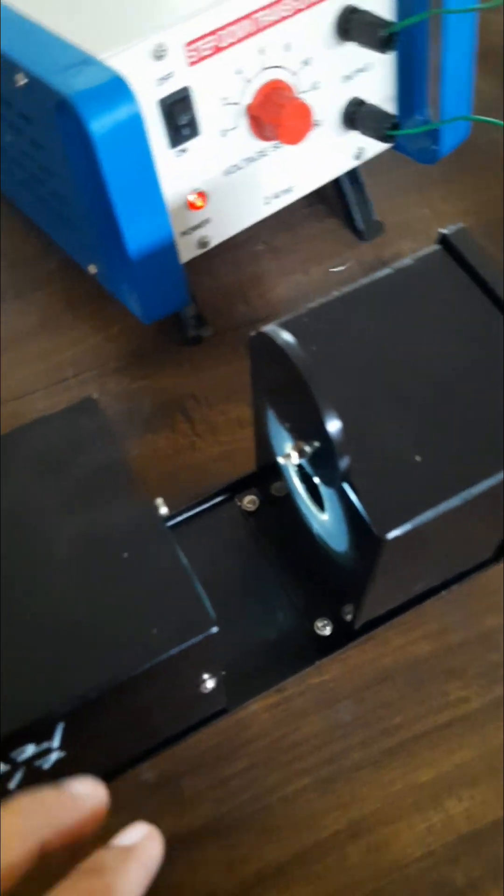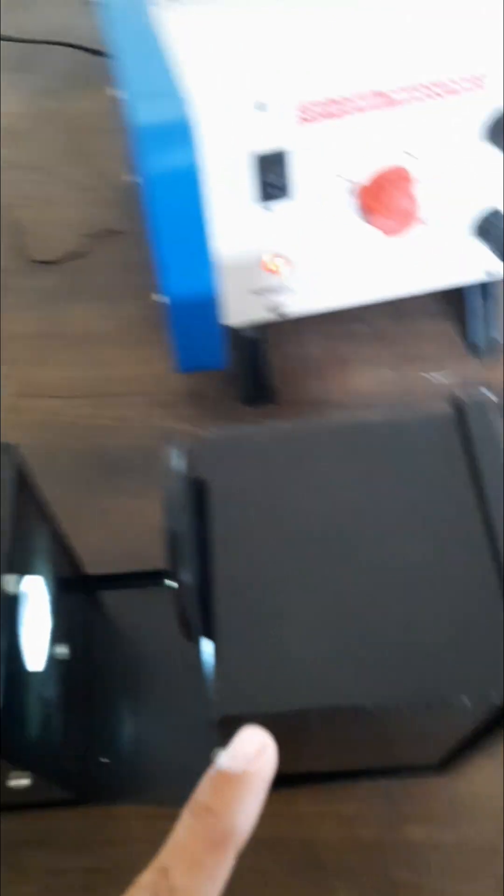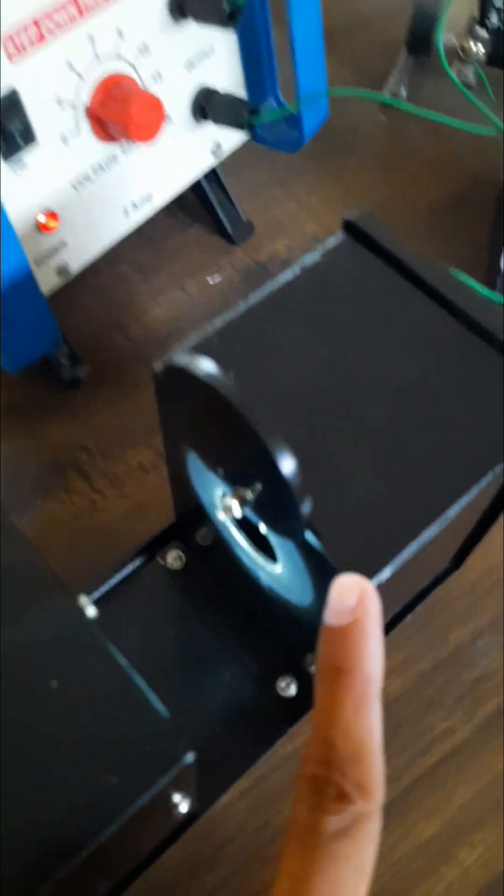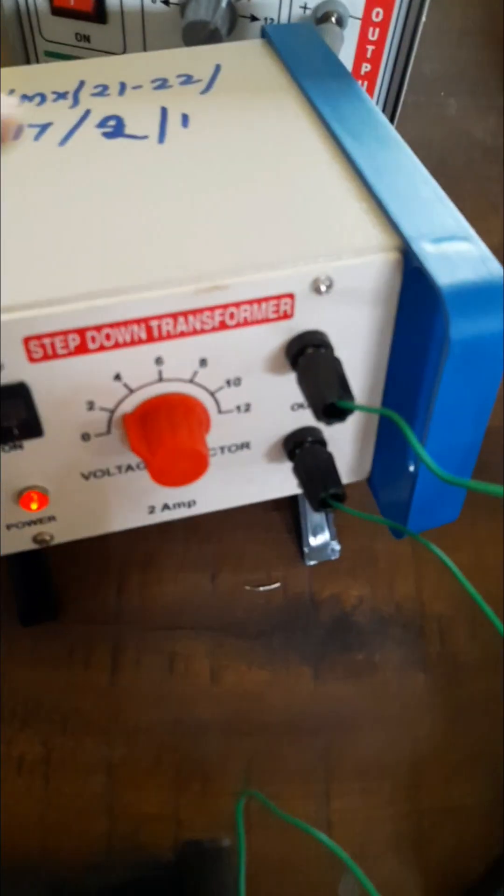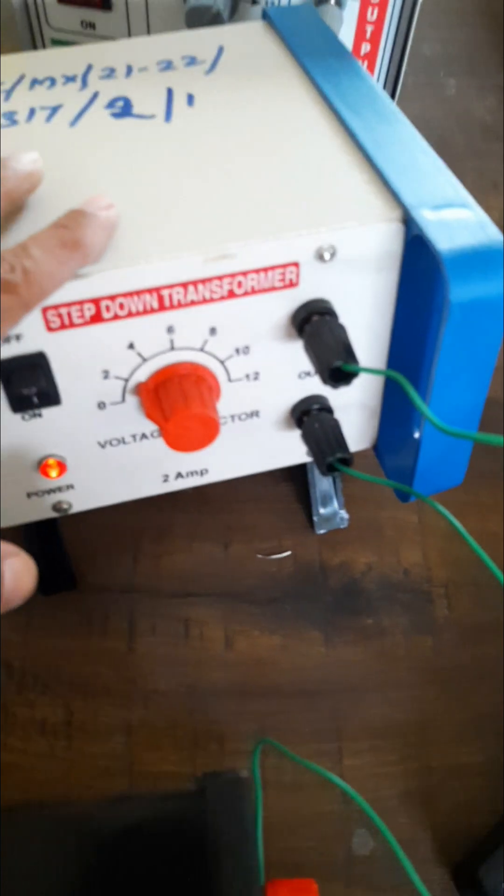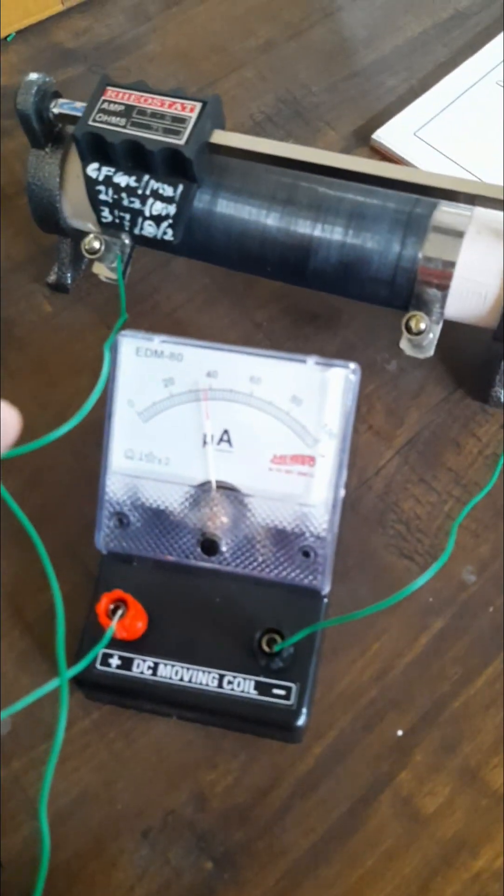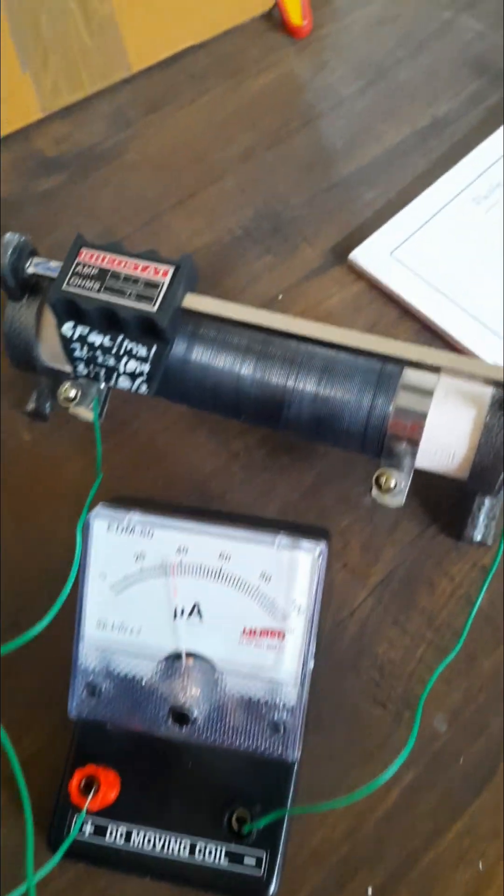The apparatus required for this experiment are the light source which is inside this metal box and a photo emissive cell also inside this metal box. And here is the battery of 12 volt and the microammeter and rheostat connecting wires.